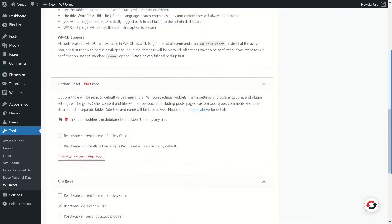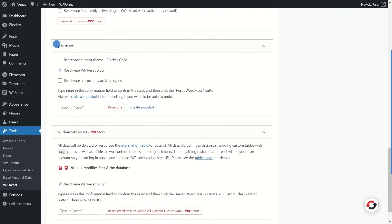Now let's proceed to the Site Reset section. There are three settings here. The first says 'Reactivate the current theme' — the current theme is Block C Child — so I'm going to check that box. If you don't check it, WP Reset will deactivate the Block C Child theme and set the 2023 theme as the default. If you don't have the 2023 theme installed, your website will have absolutely no theme, so make sure it's installed if you uncheck this box.